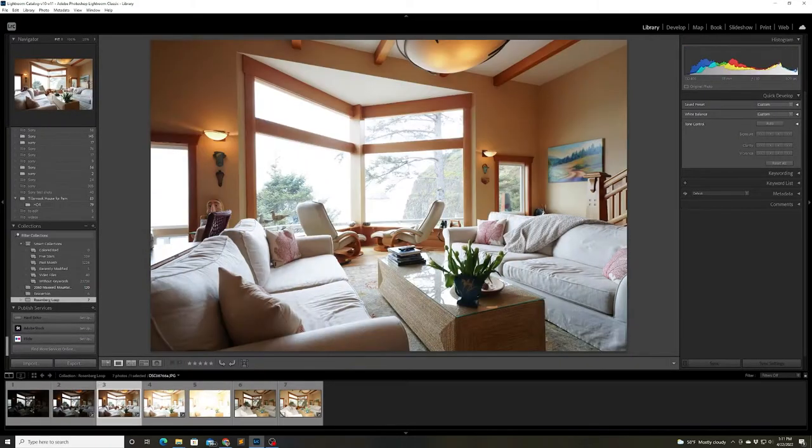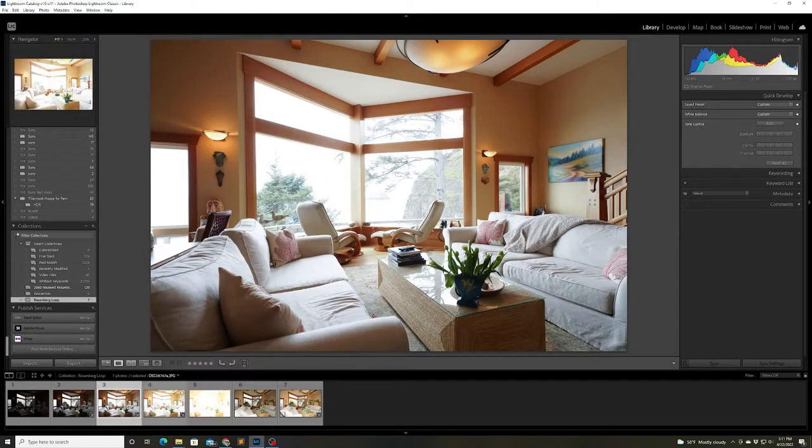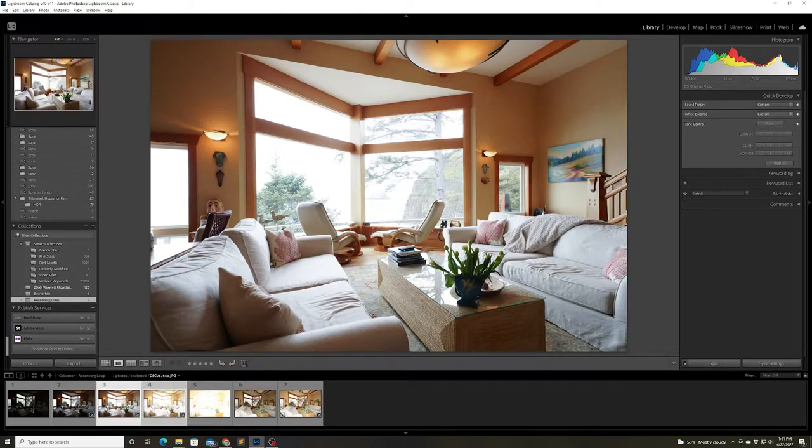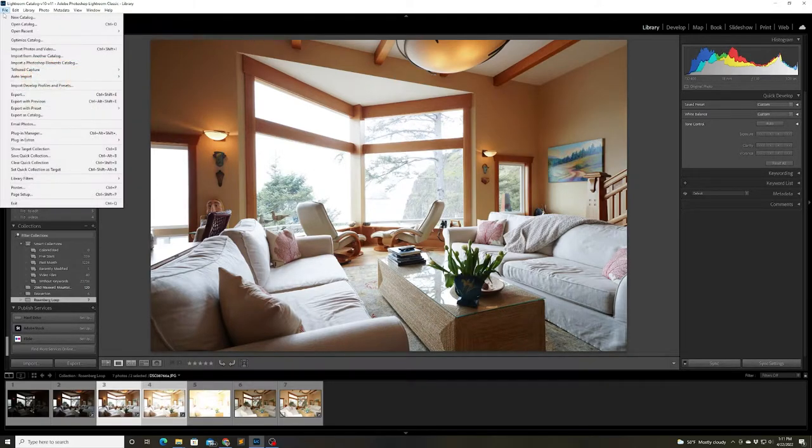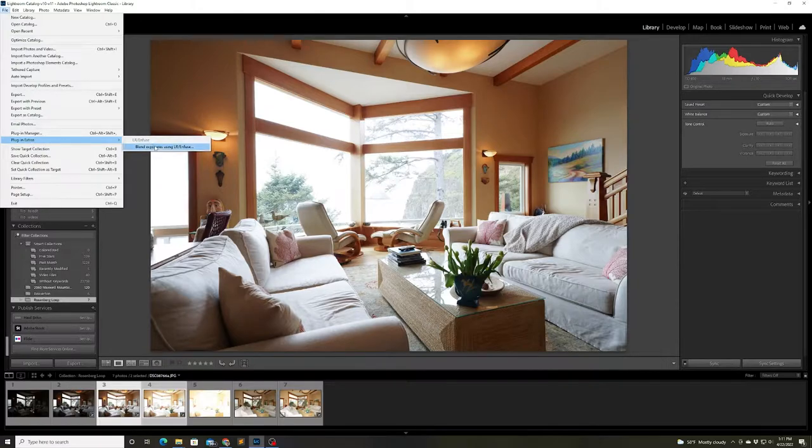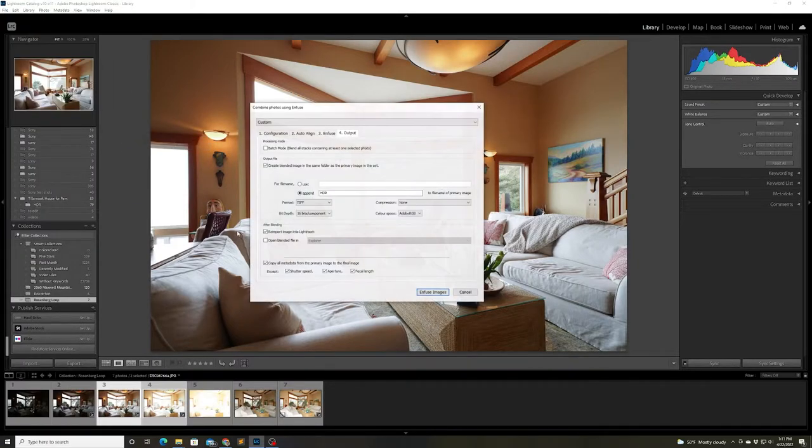Here I'm using a plug-in called Lightroom Infuse to blend two of my bracket shots together which I think will give me the best exposure for the interior of the room.